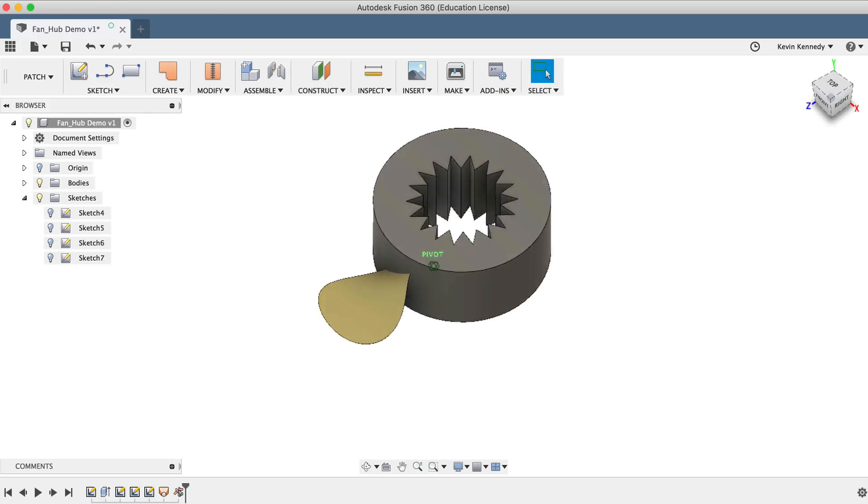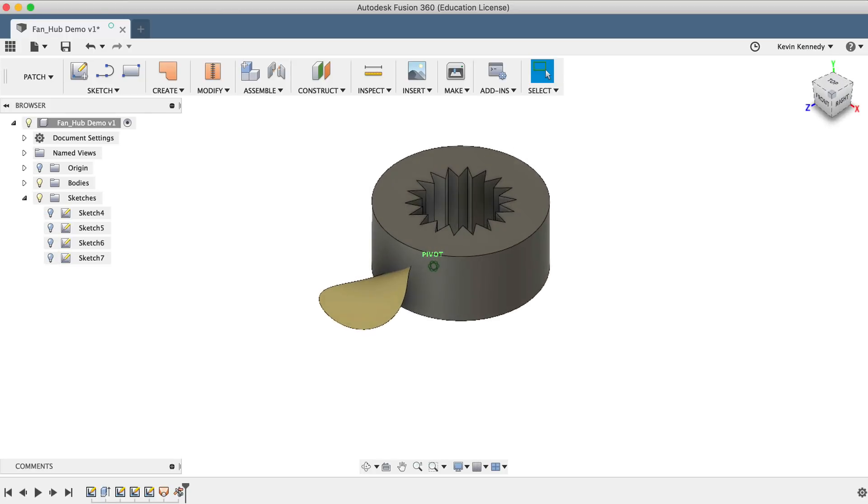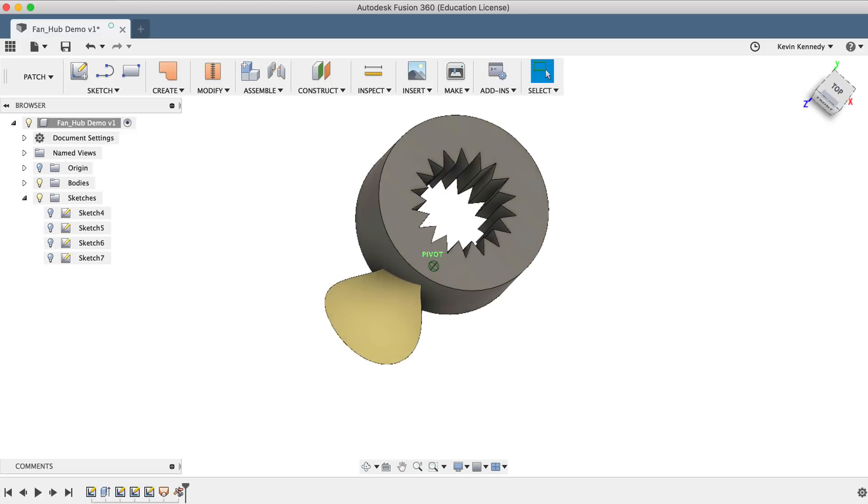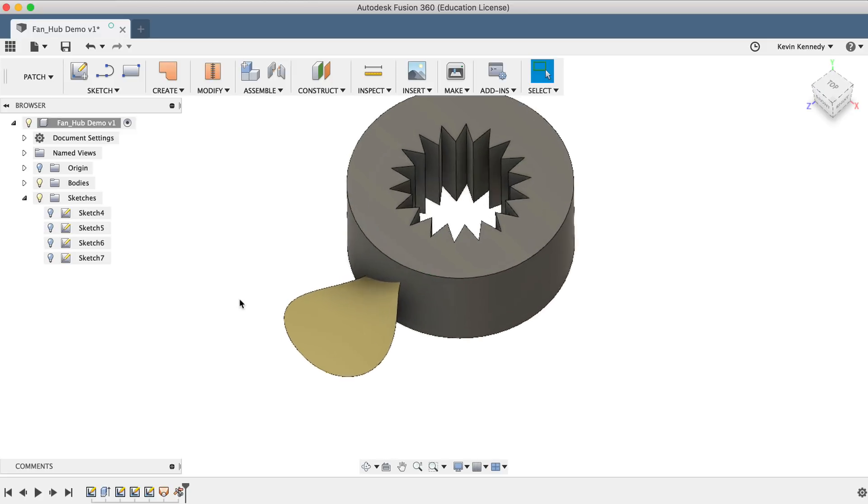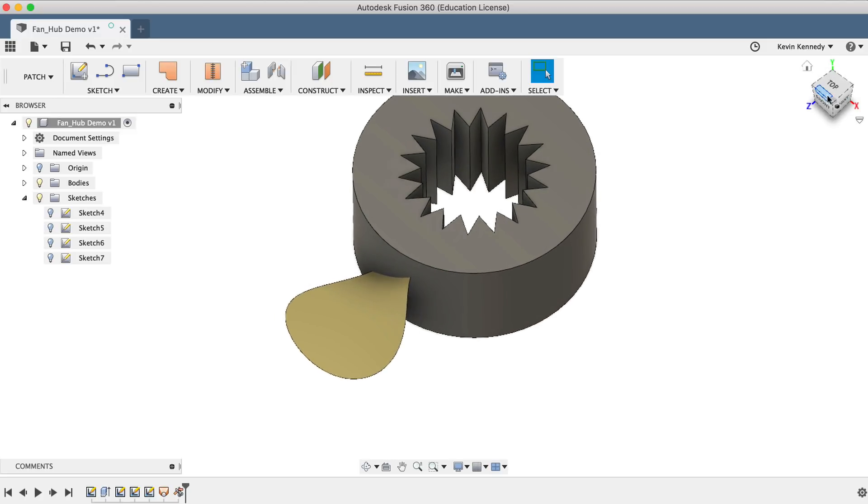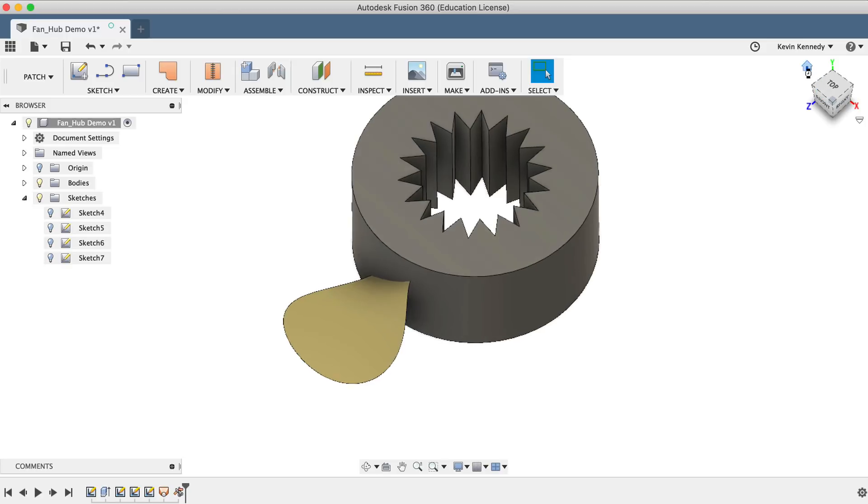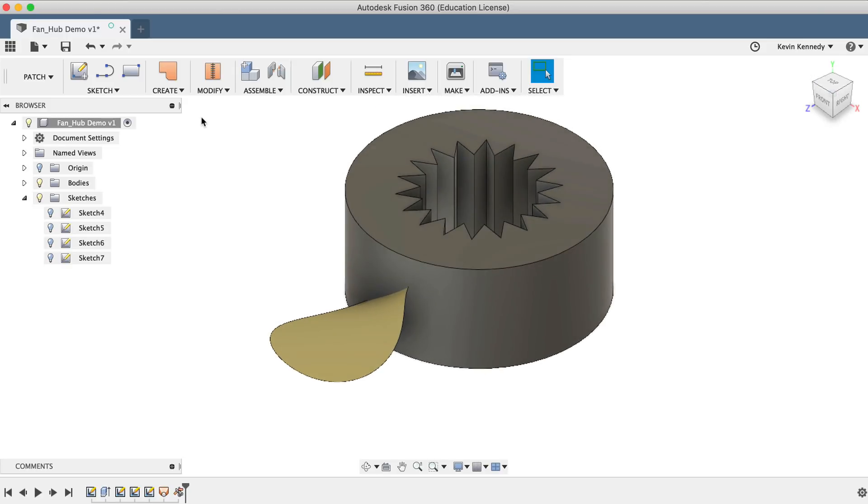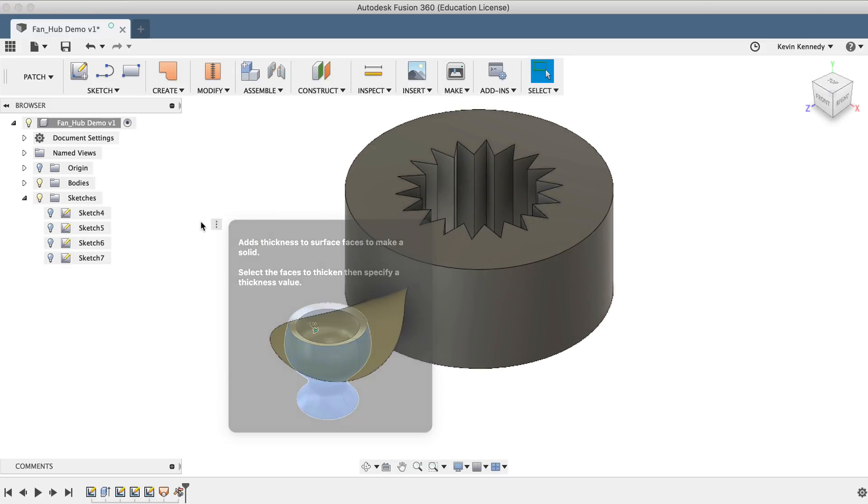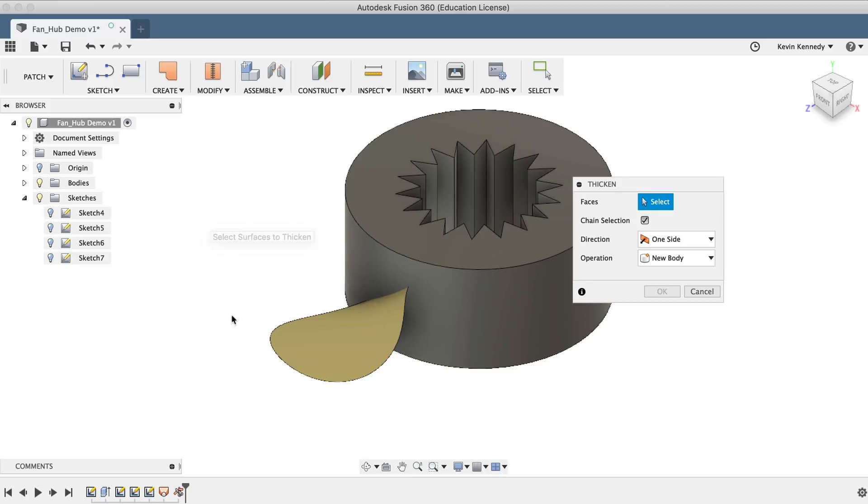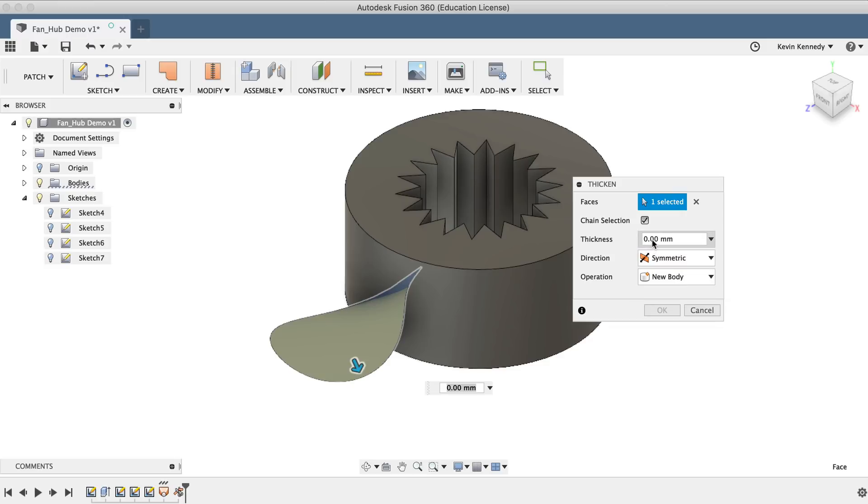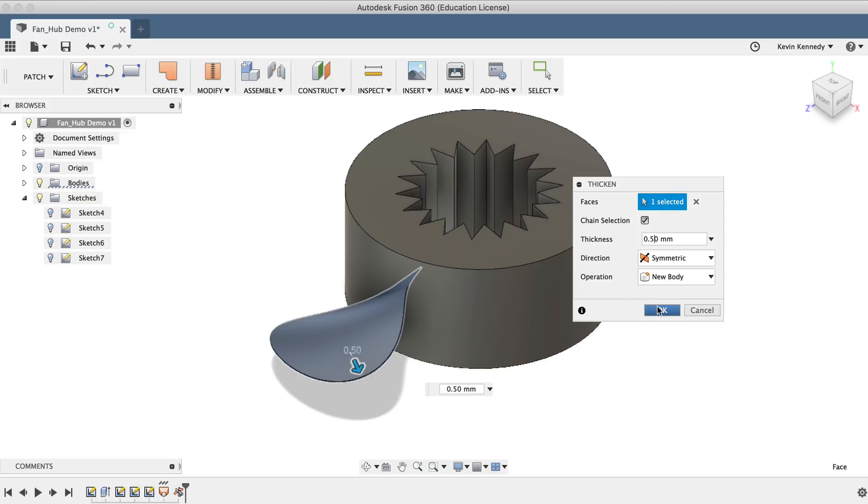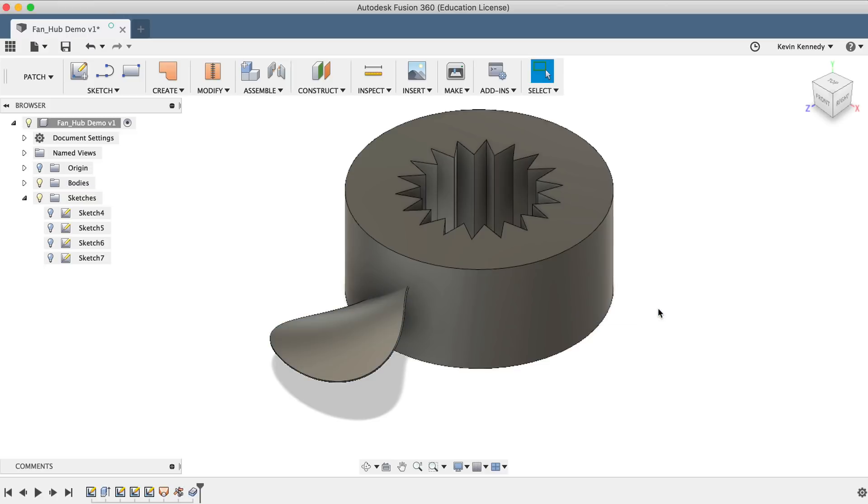Now, in its current state, the blade is just a surface representation, so it has no real thickness to it. To fix this, we'll need to select the Thicken command from the Create dropdown list. I'll select the blade as the faces to thicken, and then I'll change the direction to Symmetric. Then I'll set the thickness to 0.5mm, and you'll see that it will go 0.5mm in both directions, giving us a total thickness of 1mm. Last but not least, I'll click OK to confirm the thickness and to exit the dialog box.